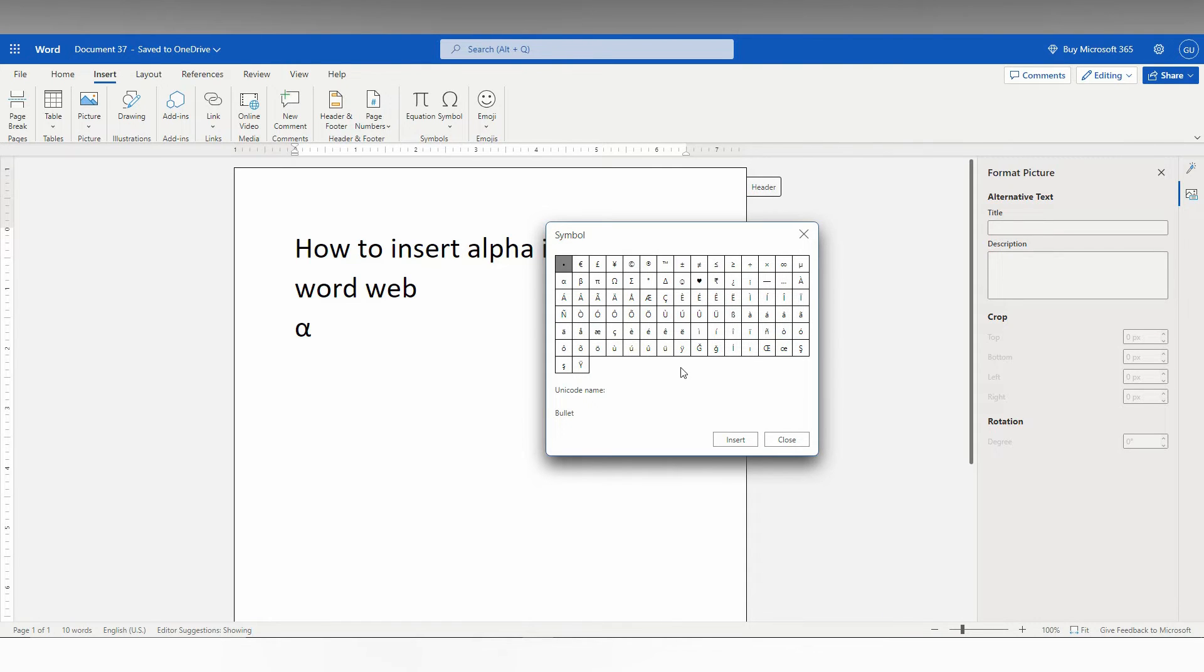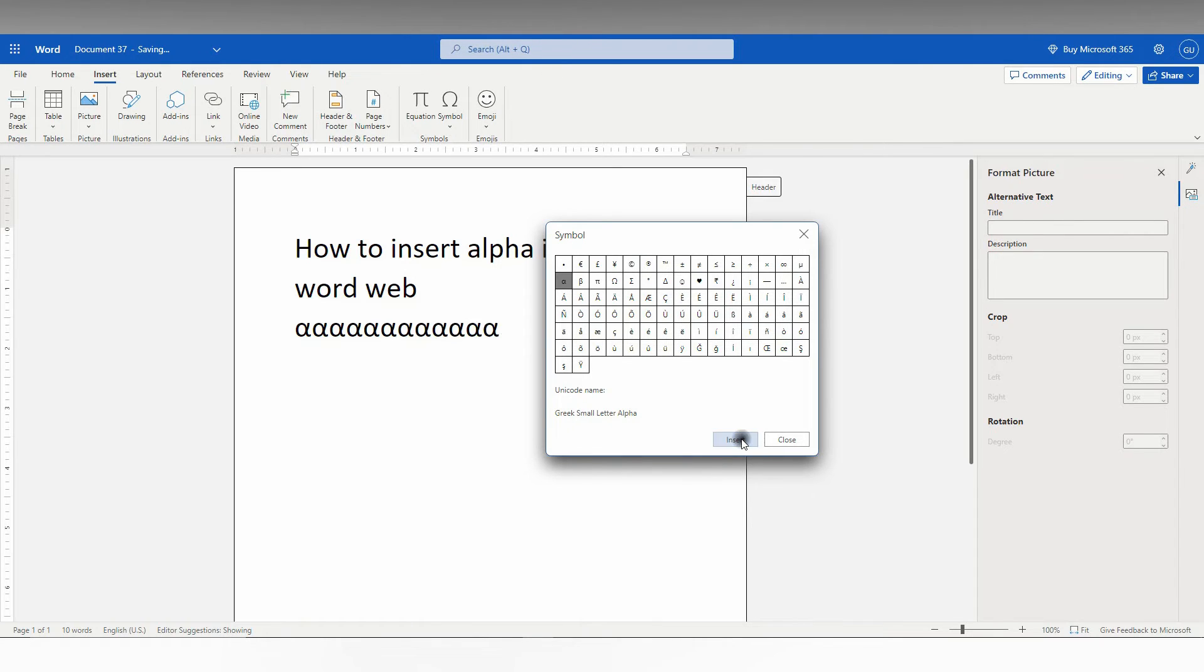So you just find the alpha symbol on the list and click this and click on insert. So it will be inserted.